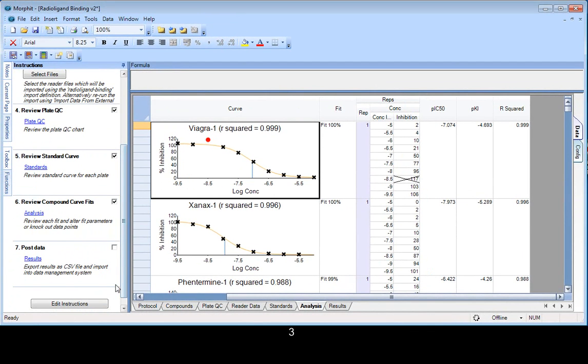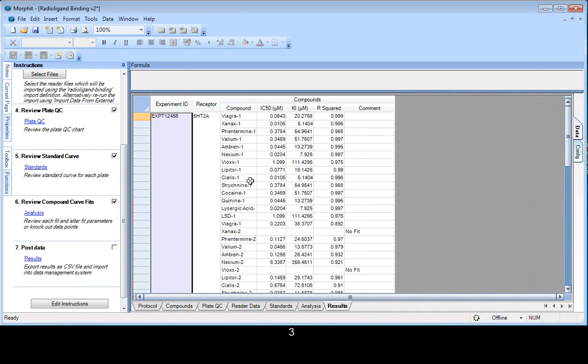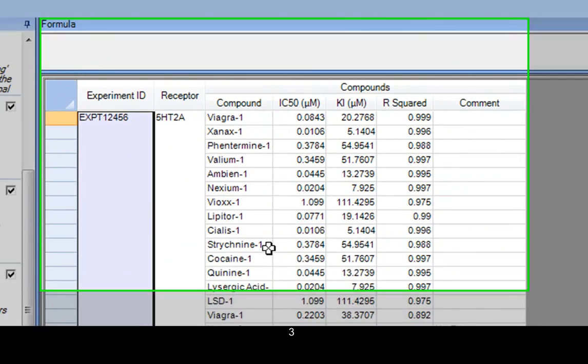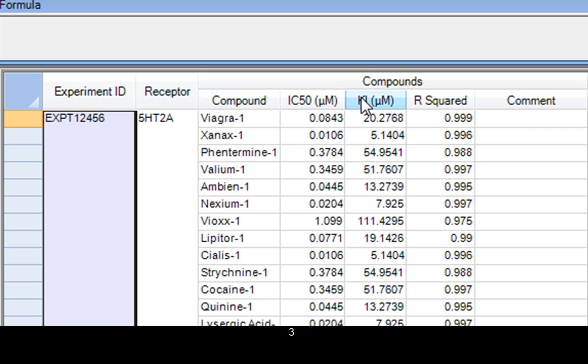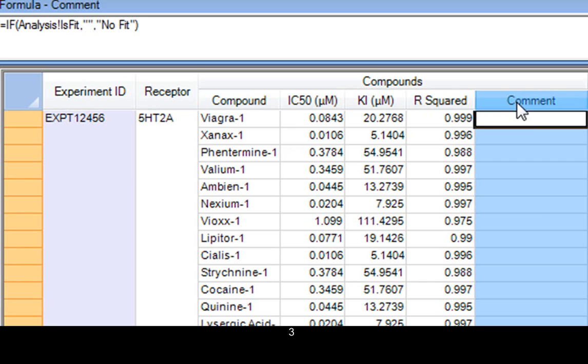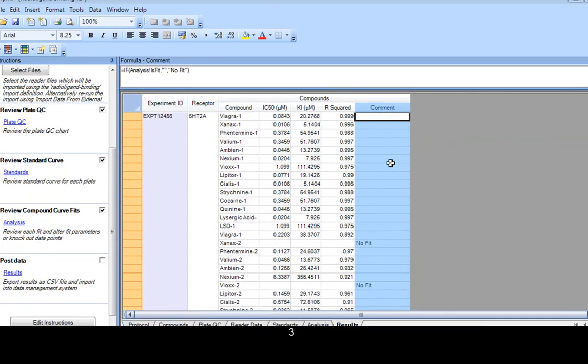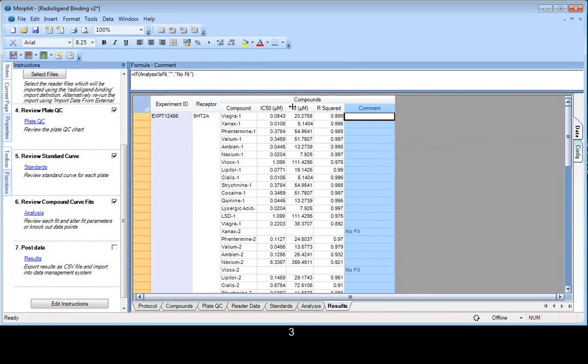The final stage of this particular assay is to publish results. What we've done is created a results table where we've brought all the data together, the experiment, the receptor, the compound. We've converted the values of IC50 to KI. We've shown the R-squared. And we can calculate a comment or simply write a comment in this field.